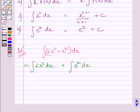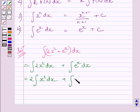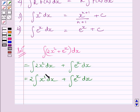Now, clearly, we can write this as 2 times the integral of x squared dx plus the integral of e raised to the power x dx. Here, we have used the second expression of the key idea.